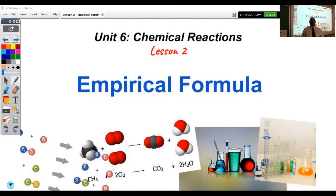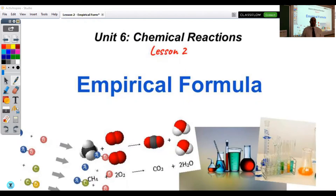Hi everyone. Welcome to Unit 6 Lesson 2 on Empirical Formula. In this part, what we're going to do is talk about what an empirical formula is and how you calculate an empirical formula given the percent composition of a compound.